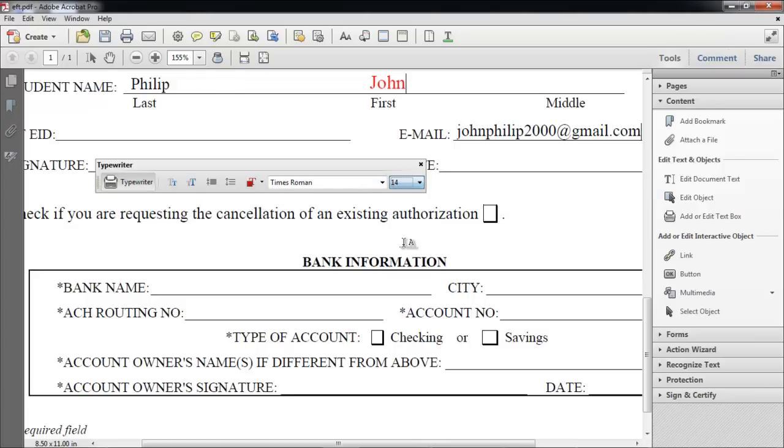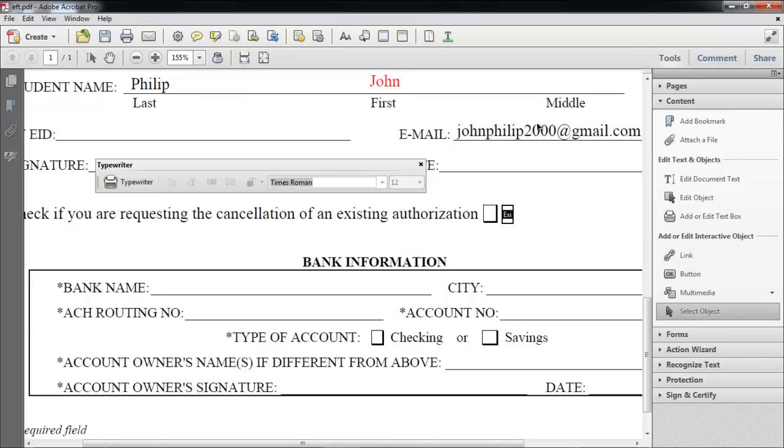Sometimes selecting text becomes a problem with the typewriter tool, so you can always use the Select Object tool for selection.